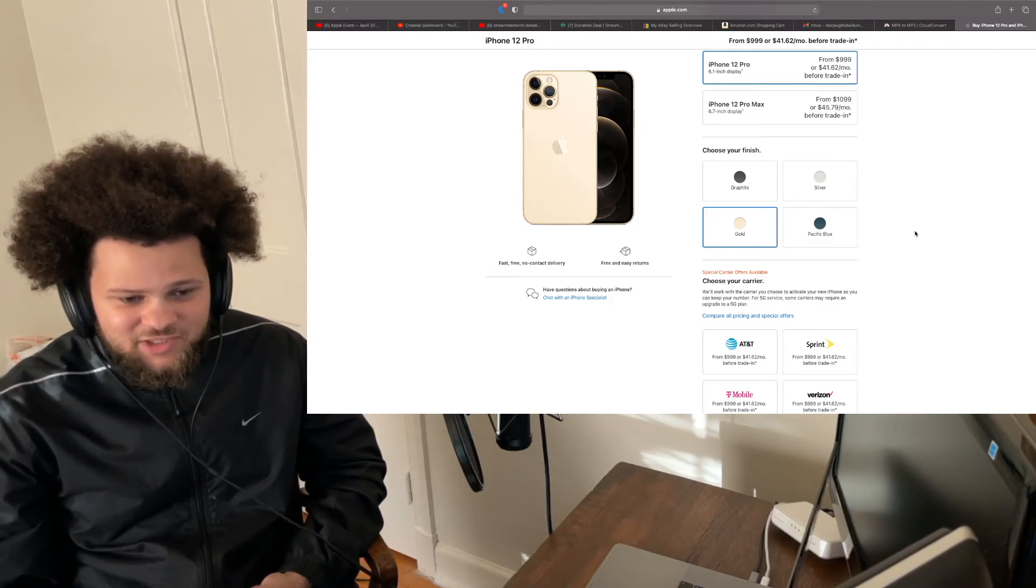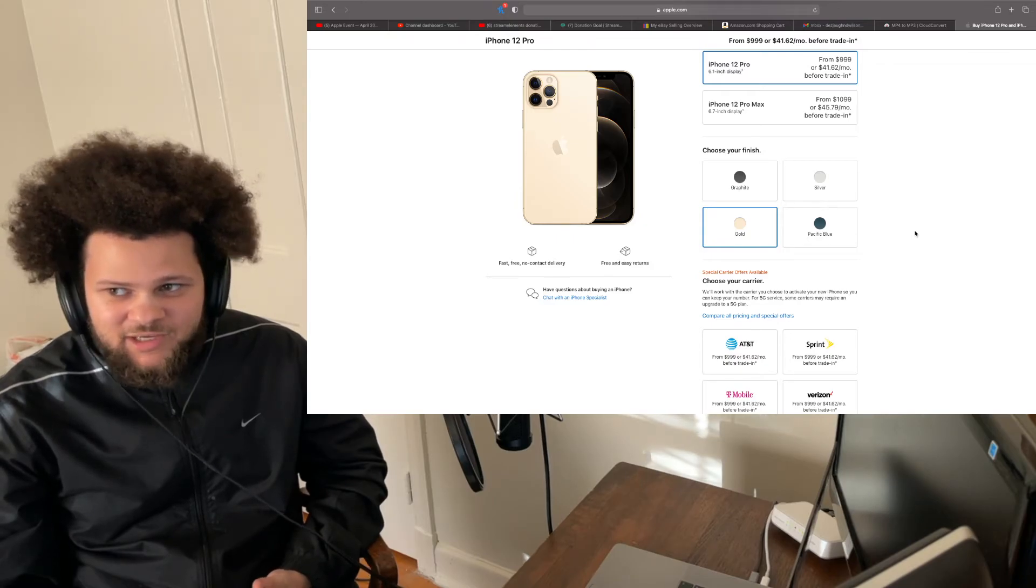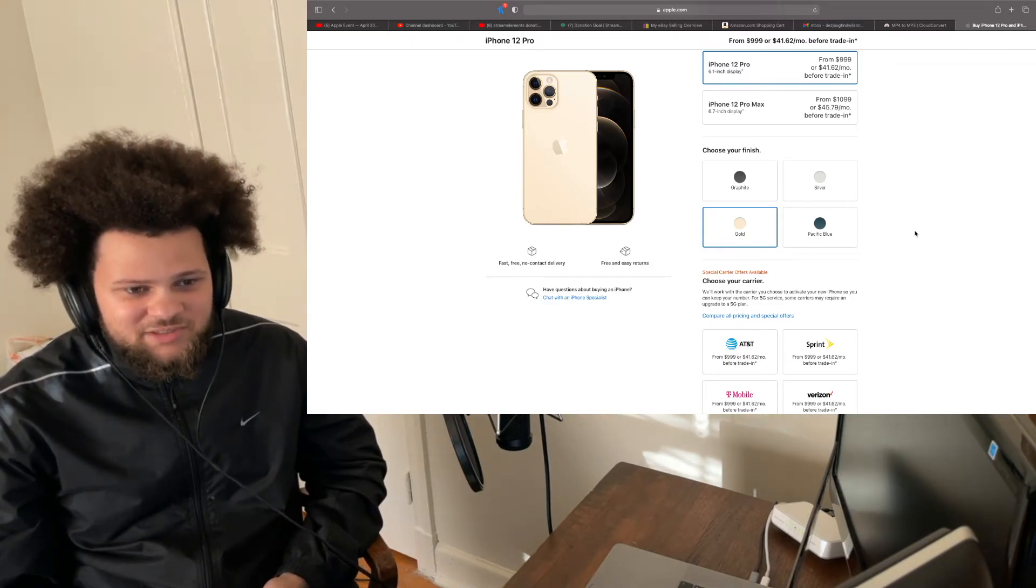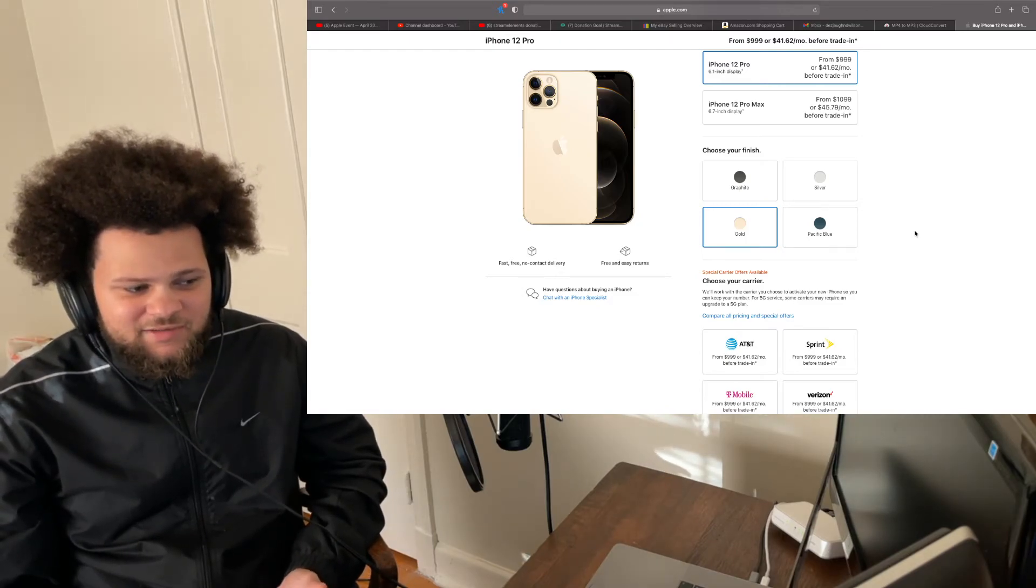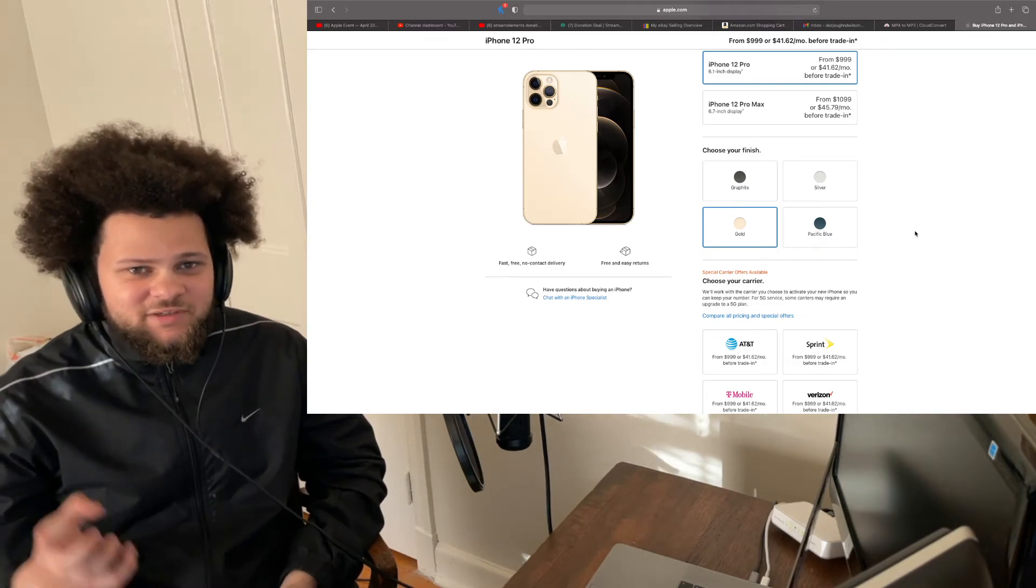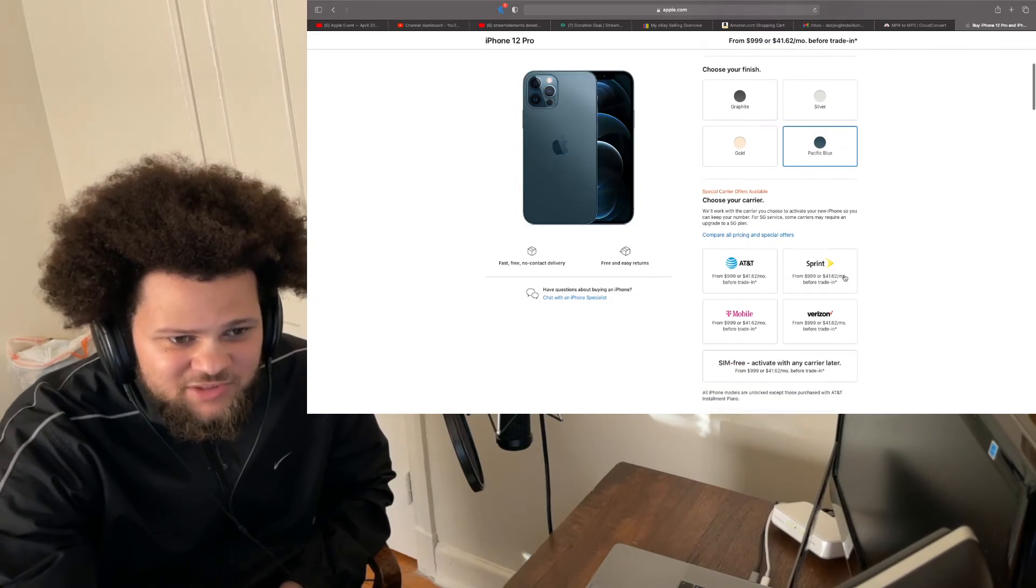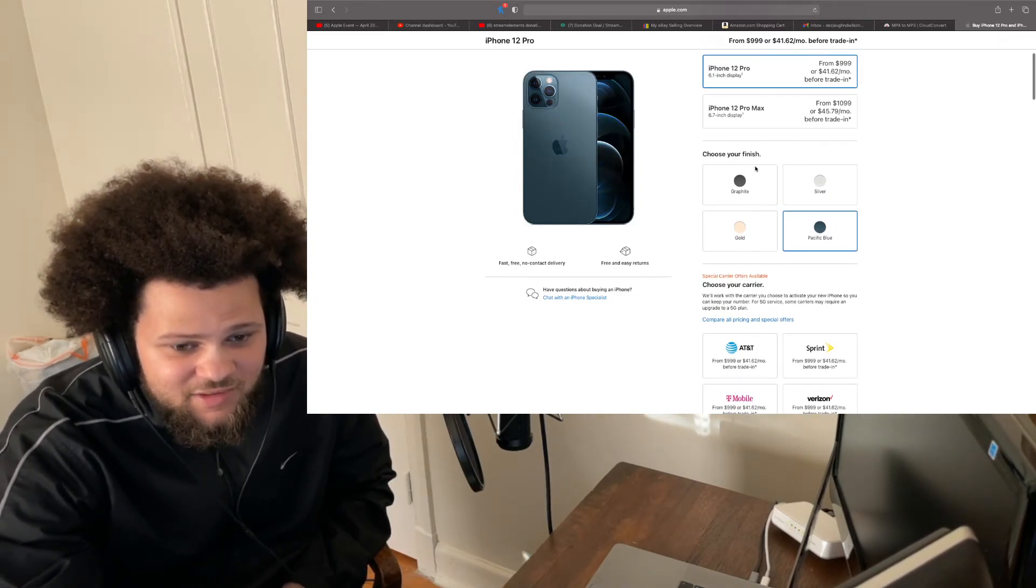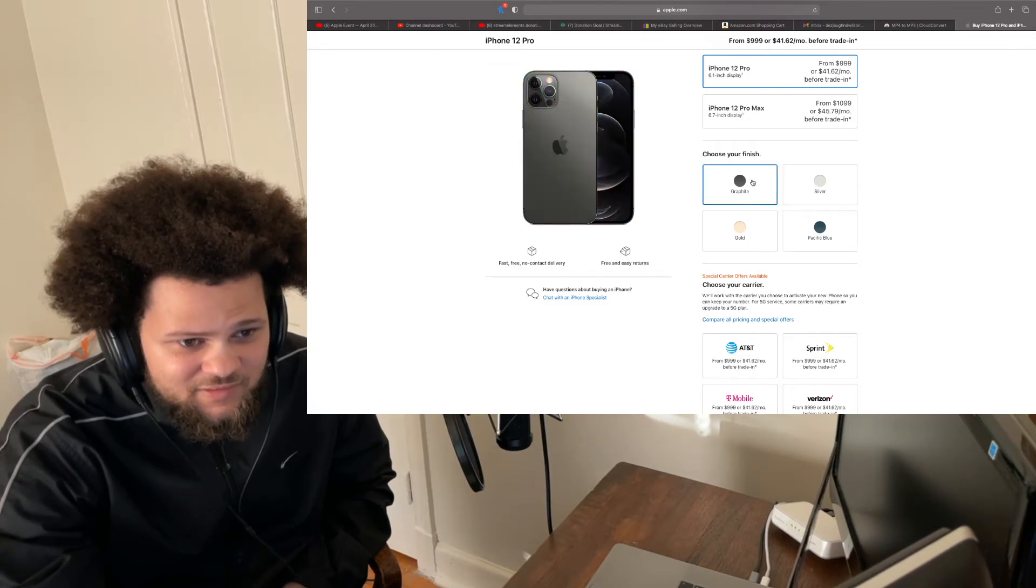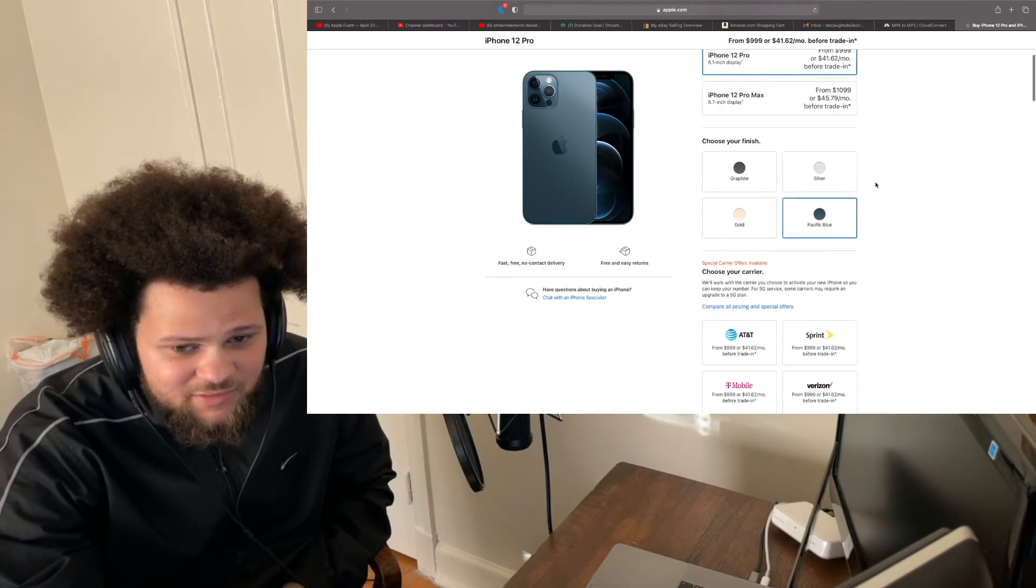So, like, with the 11 Pro, they had the green. And with this phone, got the blue. Which I was considering getting. Because, like I said, I love that. That looks hot. But, like I said, I didn't want it to be jarring compared to my other devices. So, I went ahead and got through the graphite. But, I do like the blue a lot, though. No cap.